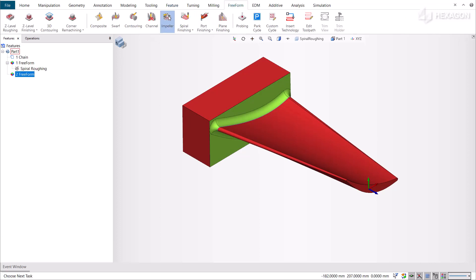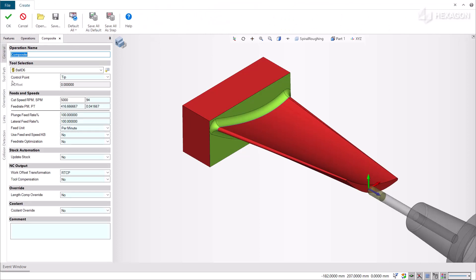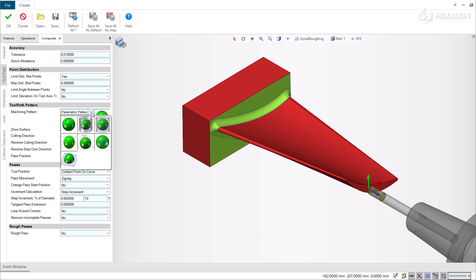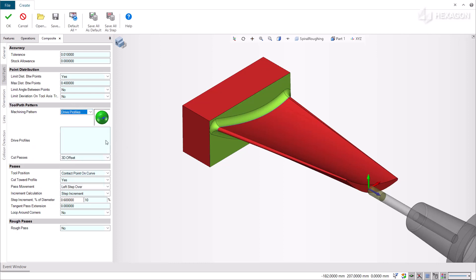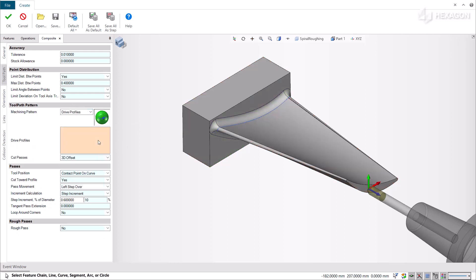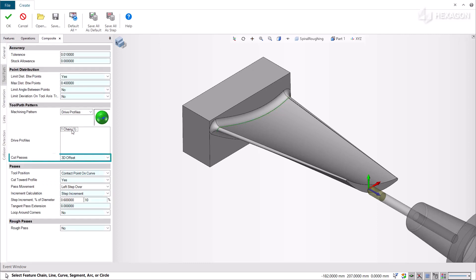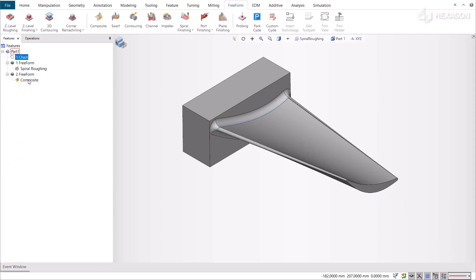By applying the composite cycle in the toolpath tab, set the machining pattern parameter of the toolpath pattern to Drive Profiles. Then select the chain you created as Drive Profiles and leave the cut passes to 3D offset. Validate once you have finished configuring the parameters.